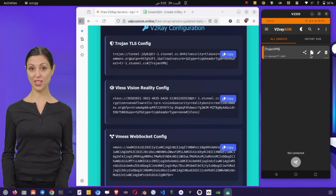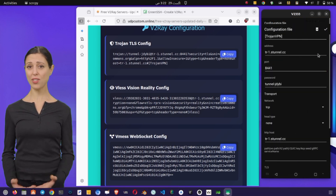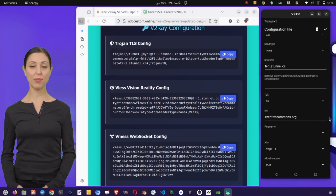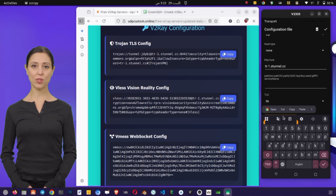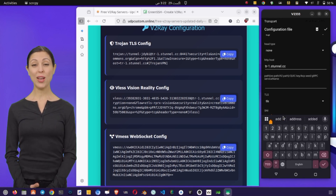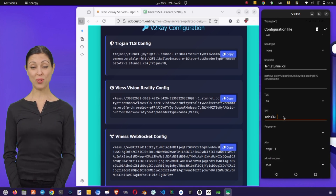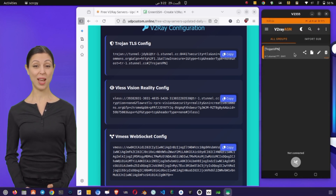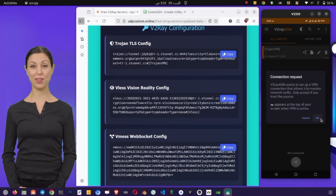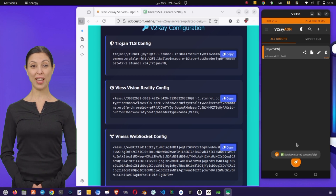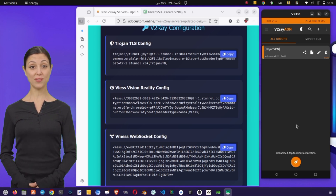The same process can also be applied to create and use Trojan servers. I will create a separate video to guide you step by step through the Trojan setup, so stay tuned for that. For now, once you have imported or entered the v2ray server details, simply select the configuration and tap the play button to start your VPN. Congratulations — your v2rayang VPN is now ready to use.